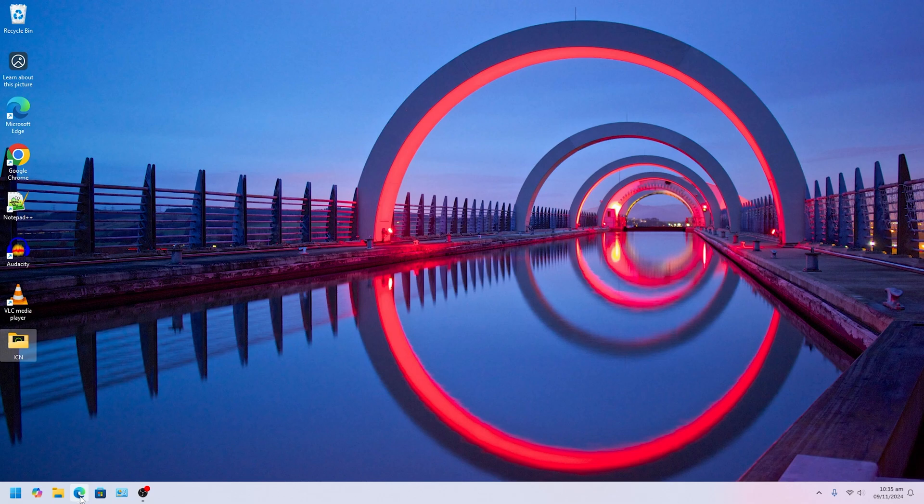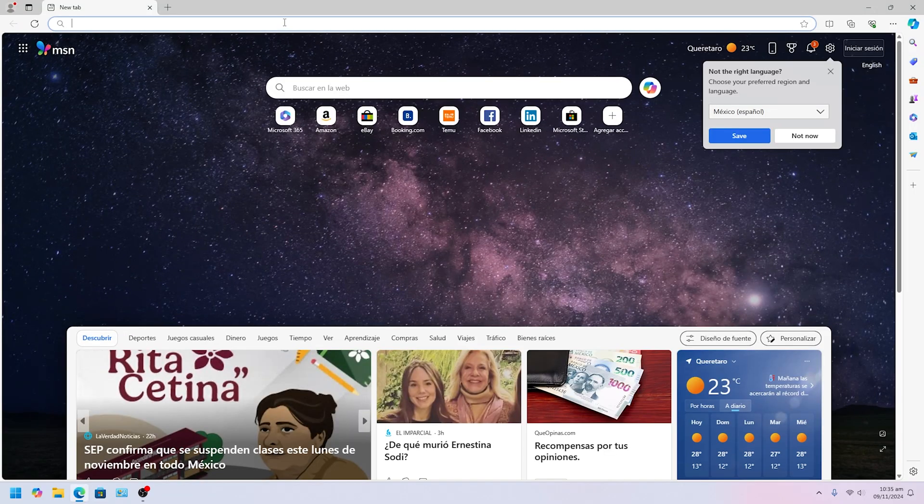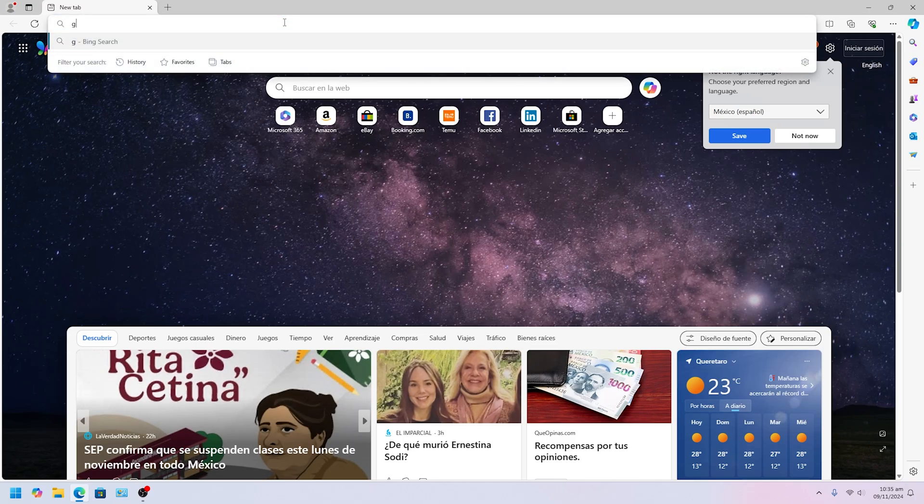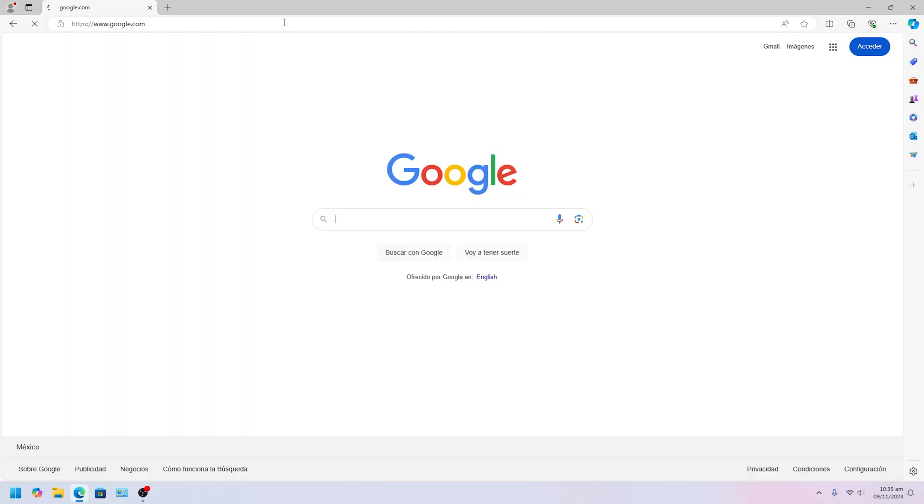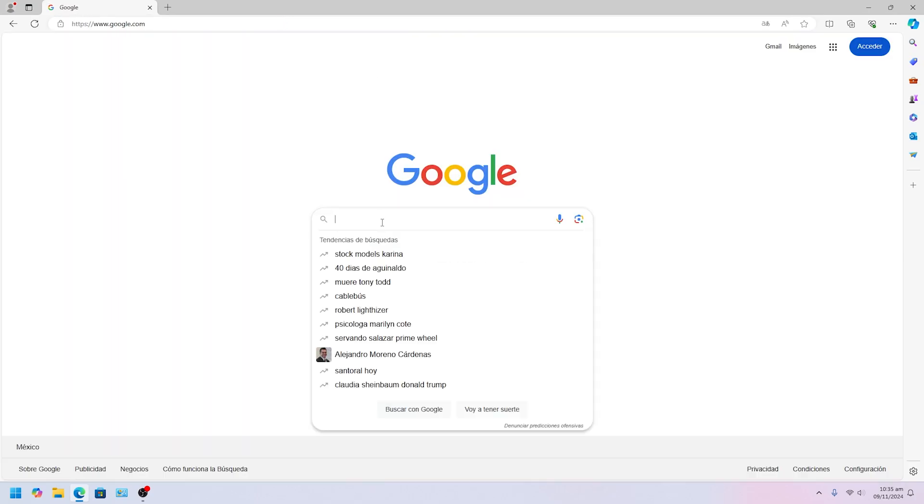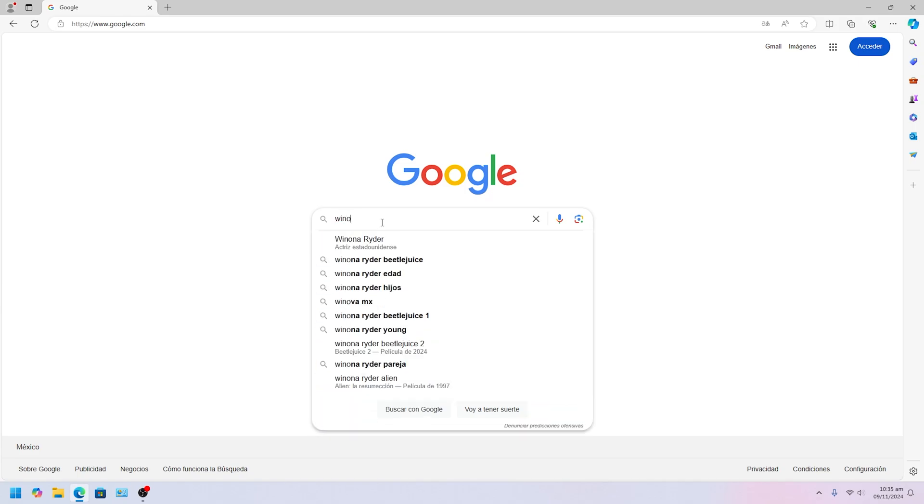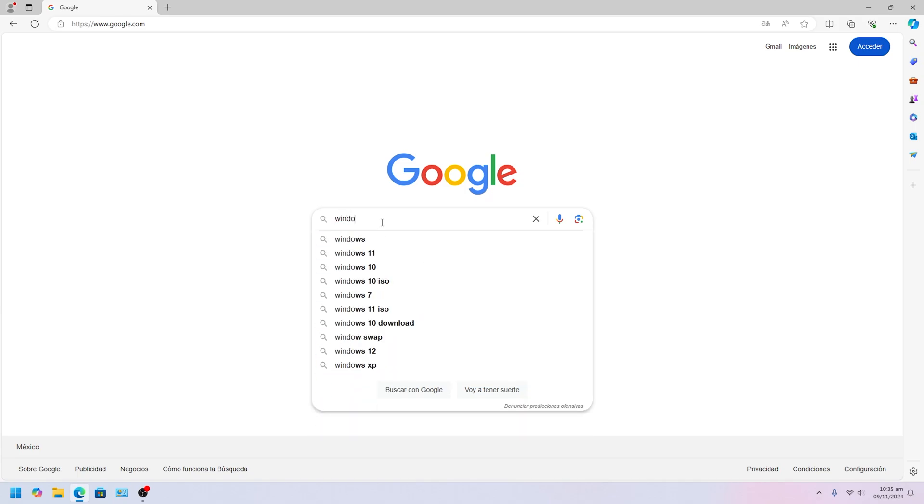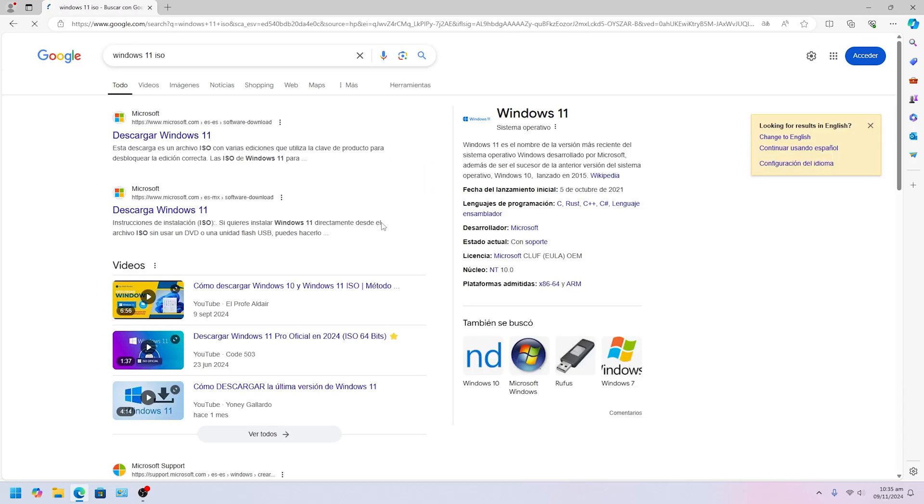Then what you want to do, you want to head over to your browser, Microsoft Edge, Chrome, whichever you want, and simply you want to go to google.com. And then from there you want to look for Windows 11 ISO and you want to press Enter.